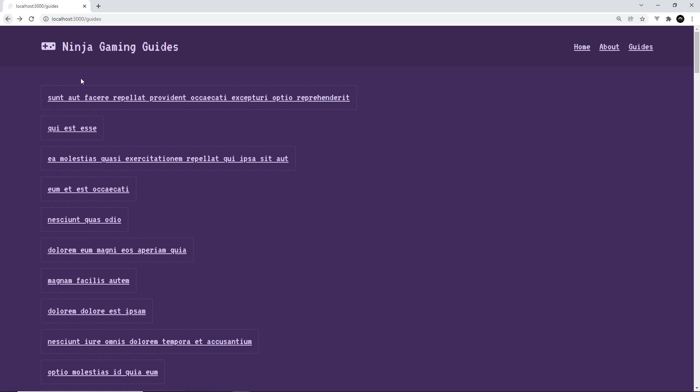Instead of this, I'd like to redirect the user back to the guides page if that guide doesn't exist. We'll talk about error pages later on. So for now, how do we do that redirect?